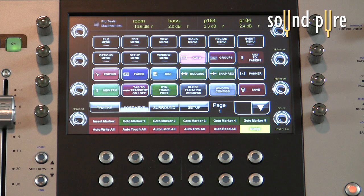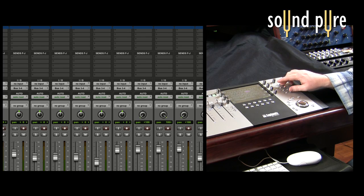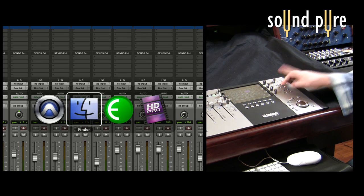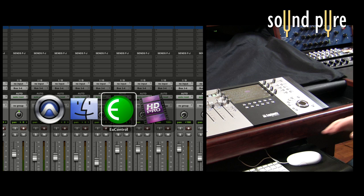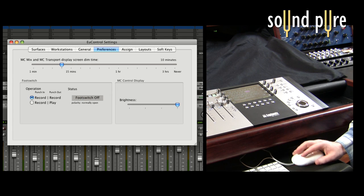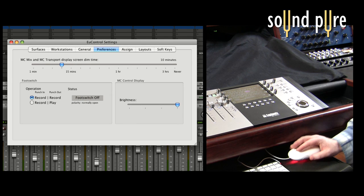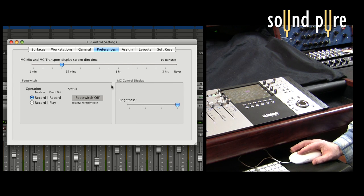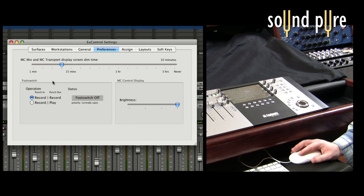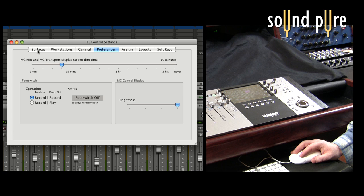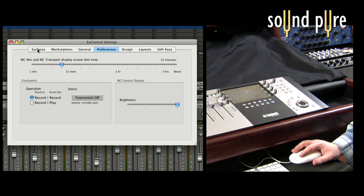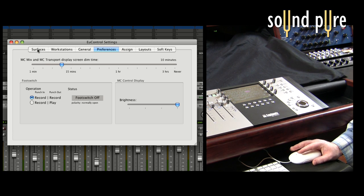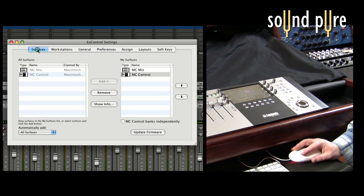Remember earlier I said that we also have workstation buttons here so with my MC control I'm going to be switching to my application, the Euphonics application called uControl. And before we get into how to customize the buttons I will quickly talk about the different tabs in uControl.